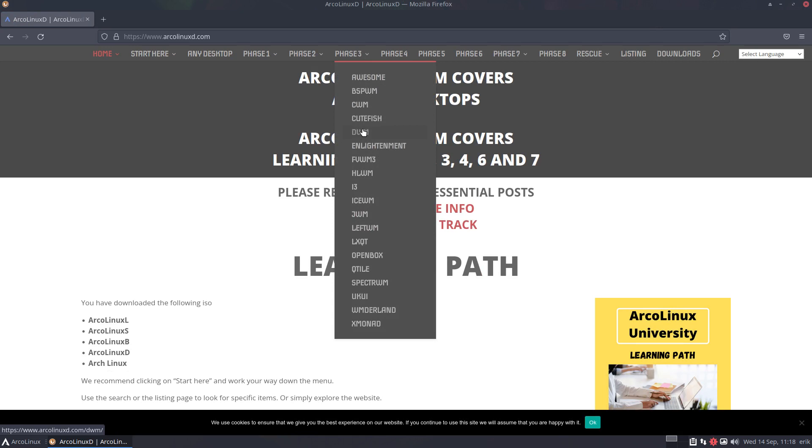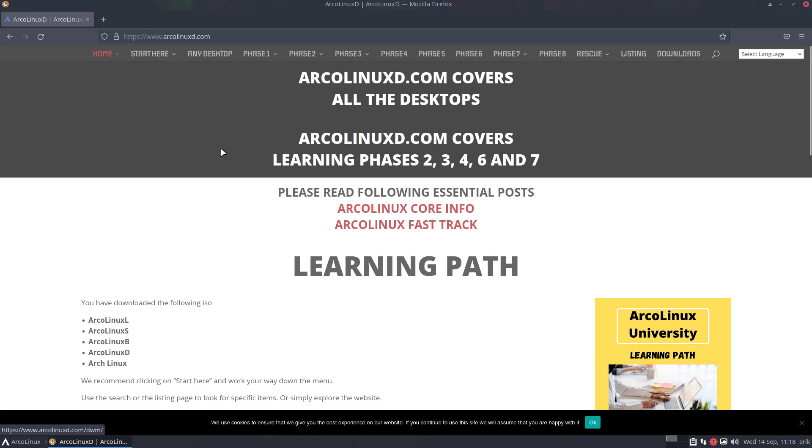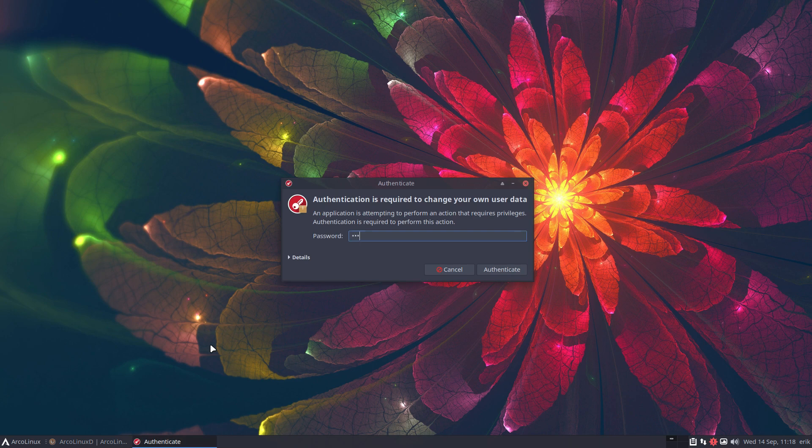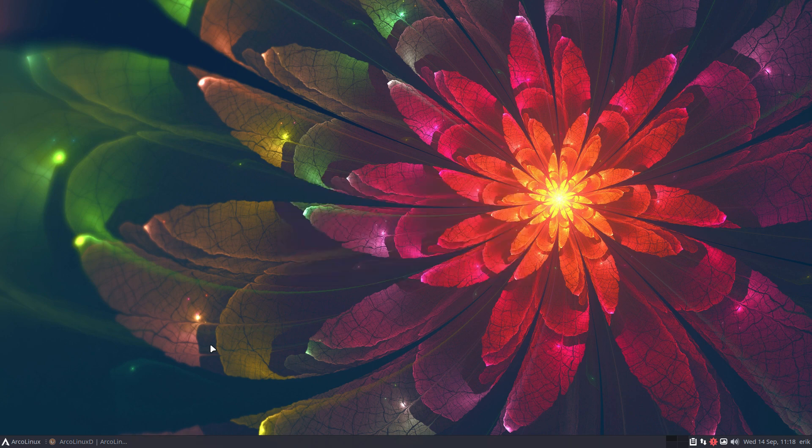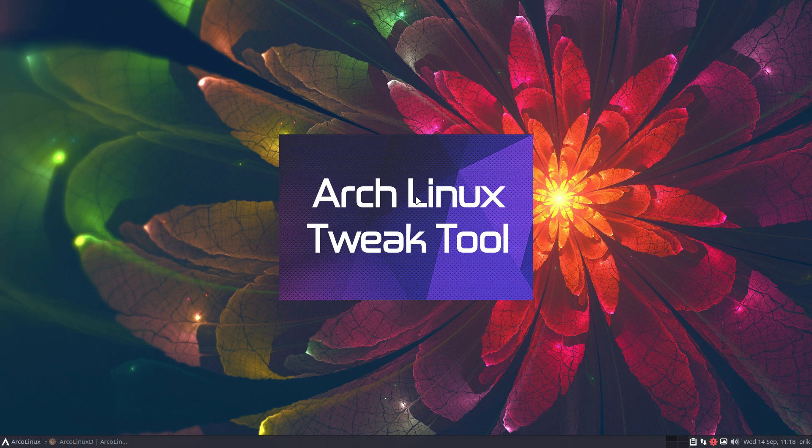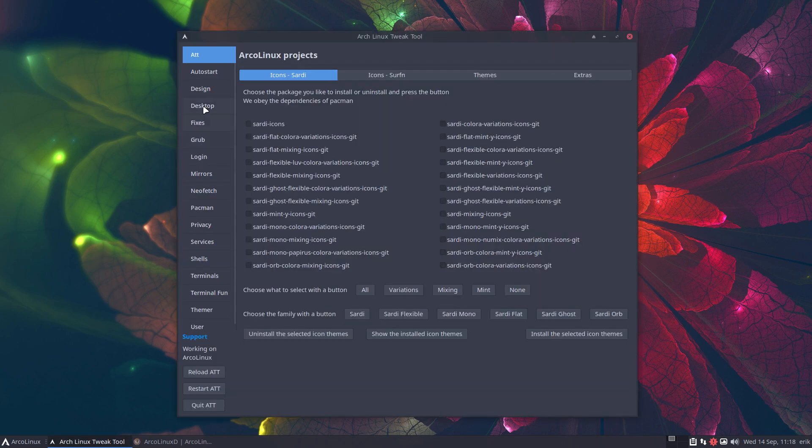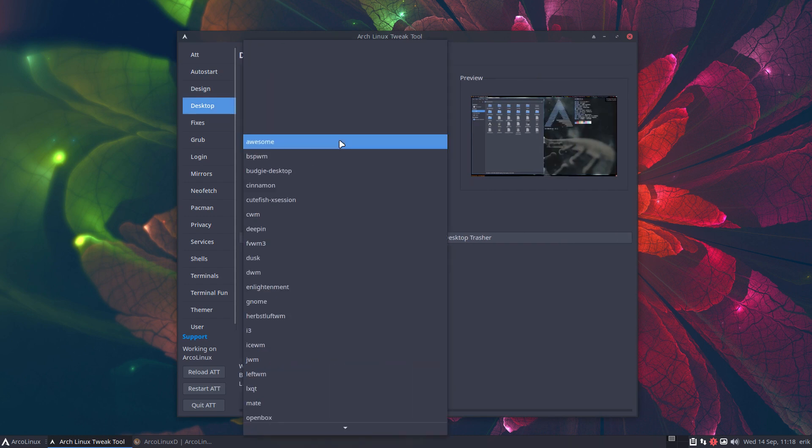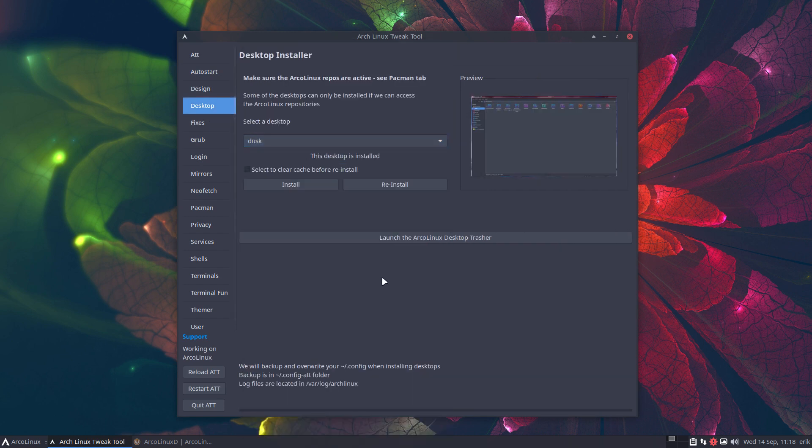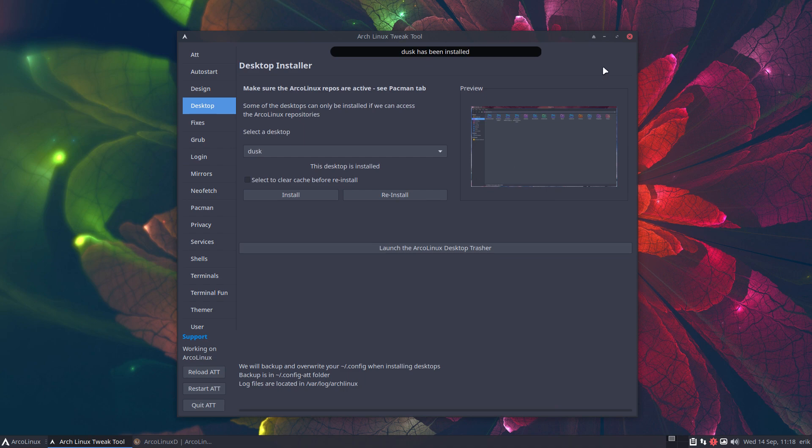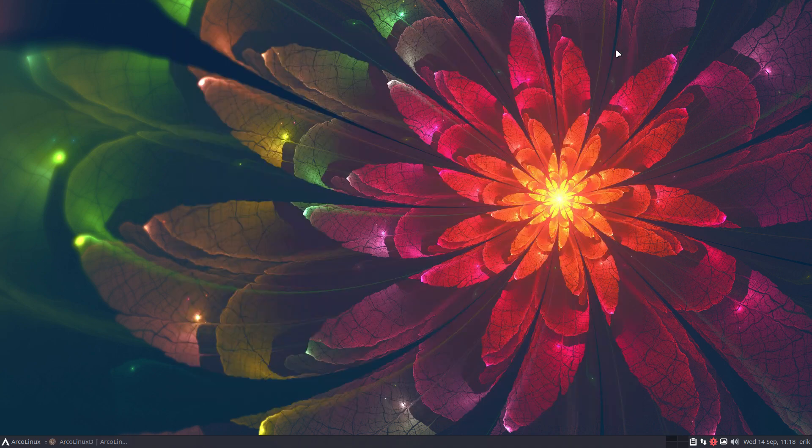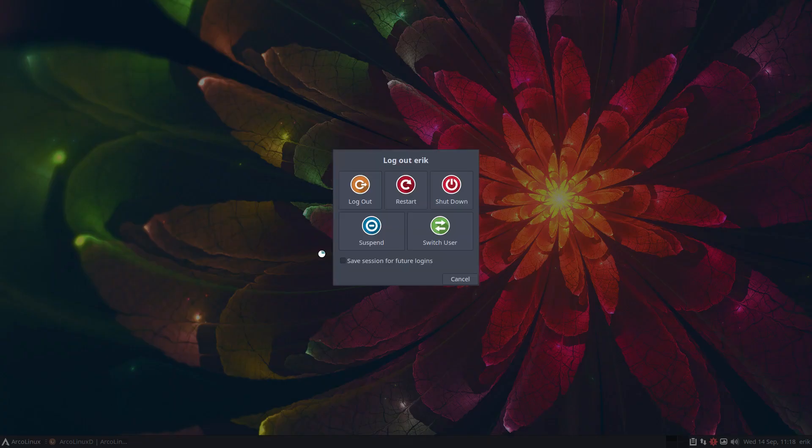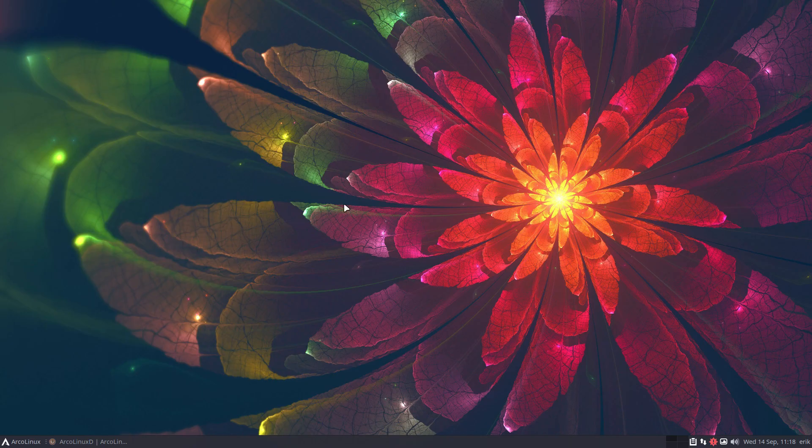DWM has its place, but Dusk is actually just a variant, a fork of it. That's why it's not officially in here, but it is if you do Ctrl+Alt+E and then launch the Arch Linux tweak tool. It's basically one click away. So desktops, Awesome, Dusk, it's a few packages that you install and then you log out.